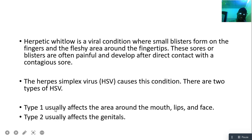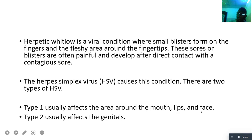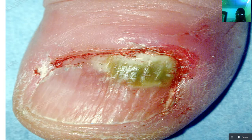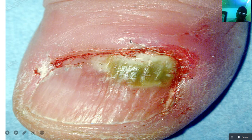Type 1 usually affects the area around the mouth, the lips, and the face, while type 2 usually affects the genitals. The inflammation usually occurs at the tip of the finger — it can occur on either the fingers of the hand or the fingers of the foot.